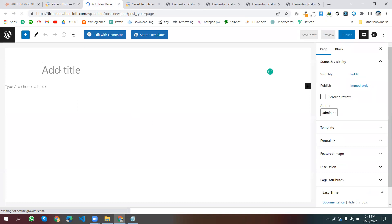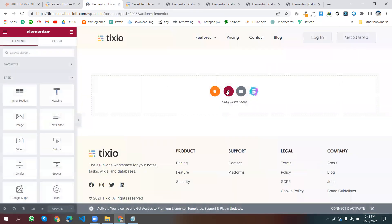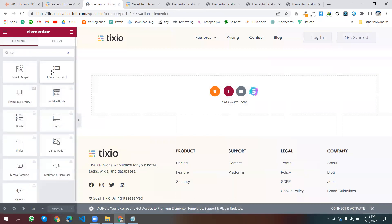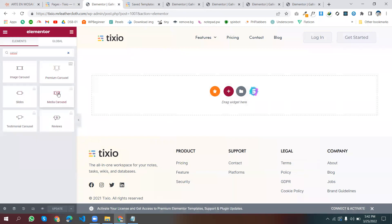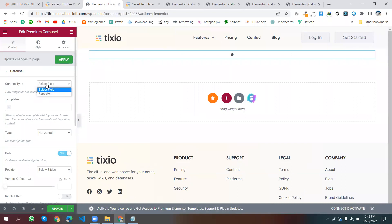I'm using the Extra theme — you can use the Hello theme as well. I'll name the page 'Gallery', publish it, and open it with Elementor. In the editor, search for the carousel — there is the Premium Carousel. All of these are the Pro version of Elementor slider and carousel, but for this gallery you don't need any pro Elementor. My license is not activated. Just drag and drop the Premium Carousel widget.